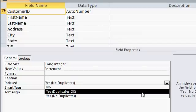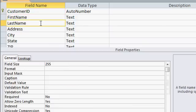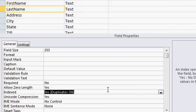Access keeps a sorted list of every indexed field in a table to speed up searching and sorting. That's what the duplicates okay option is for. You can't do that with an auto number, because you can only have one auto number in a particular table. But if you go to something that you search or sort on a lot, let's say last name, you might want to set that to indexed yes, duplicates okay. That will speed up your searches and sorts based on the last name field.